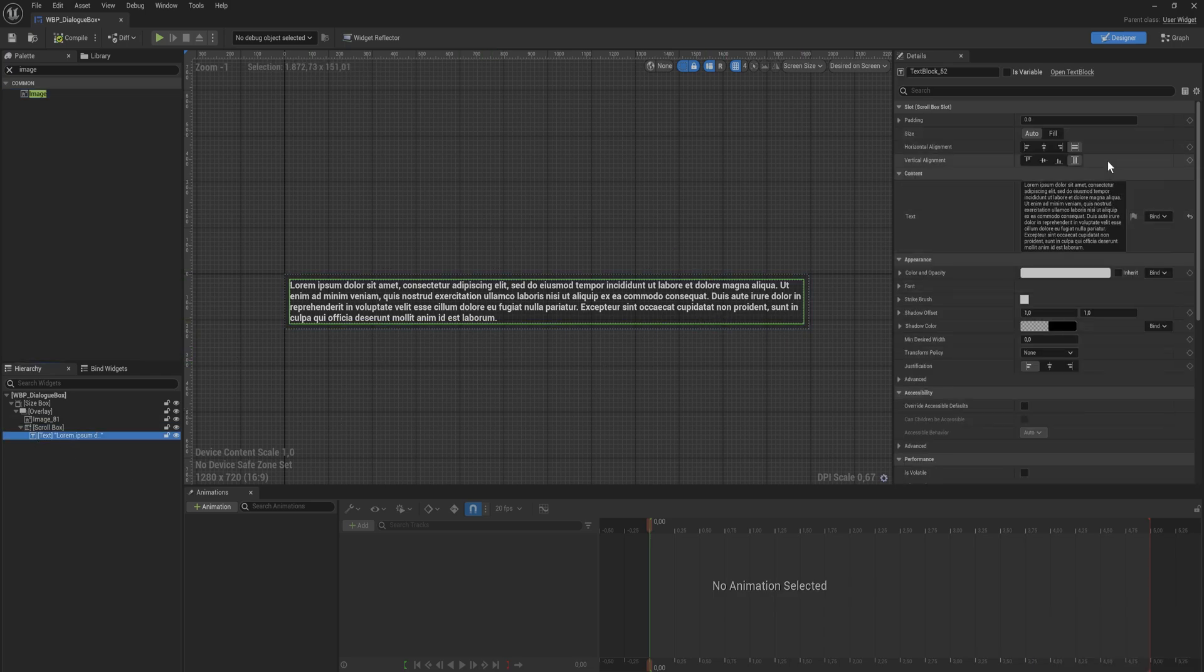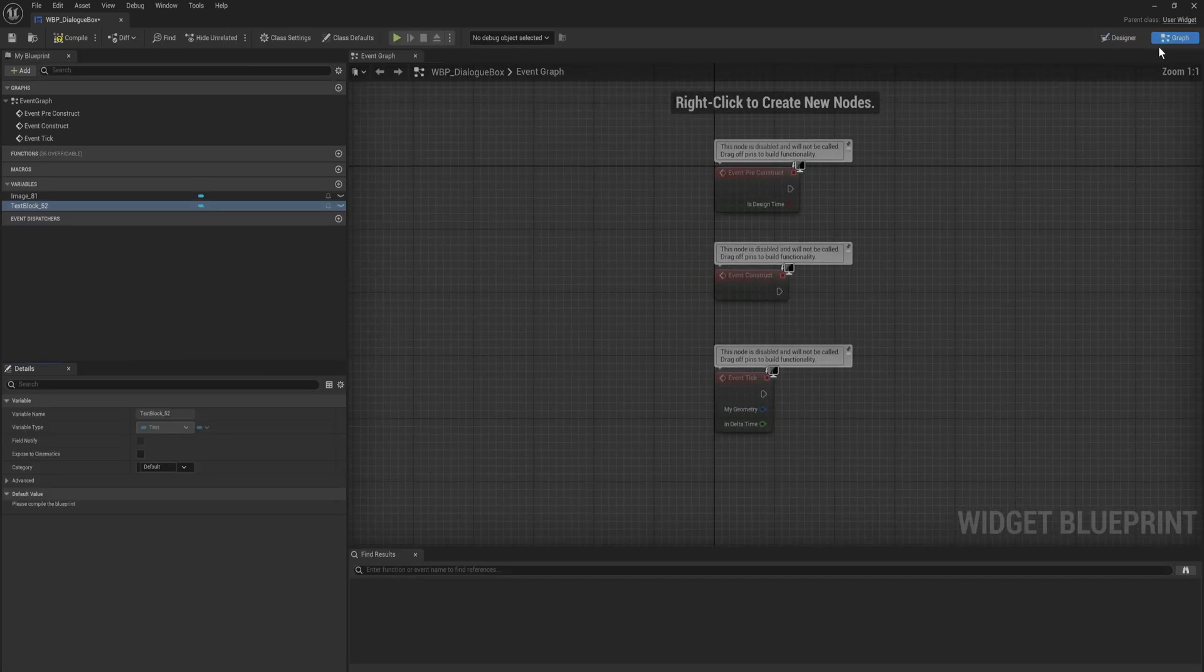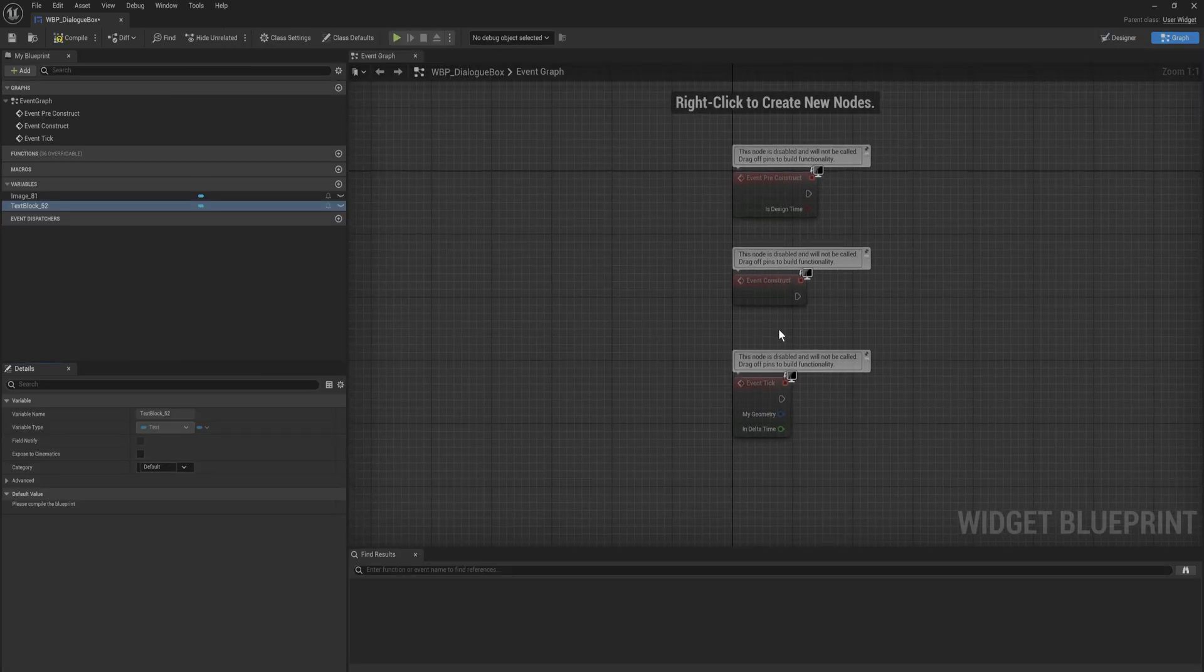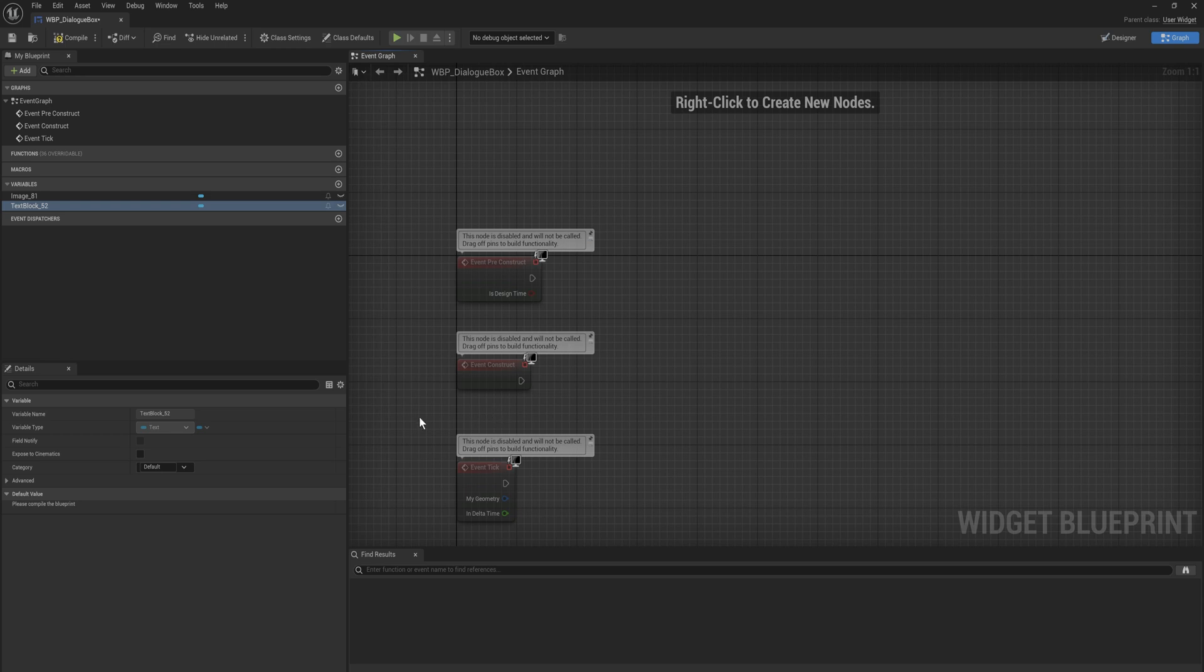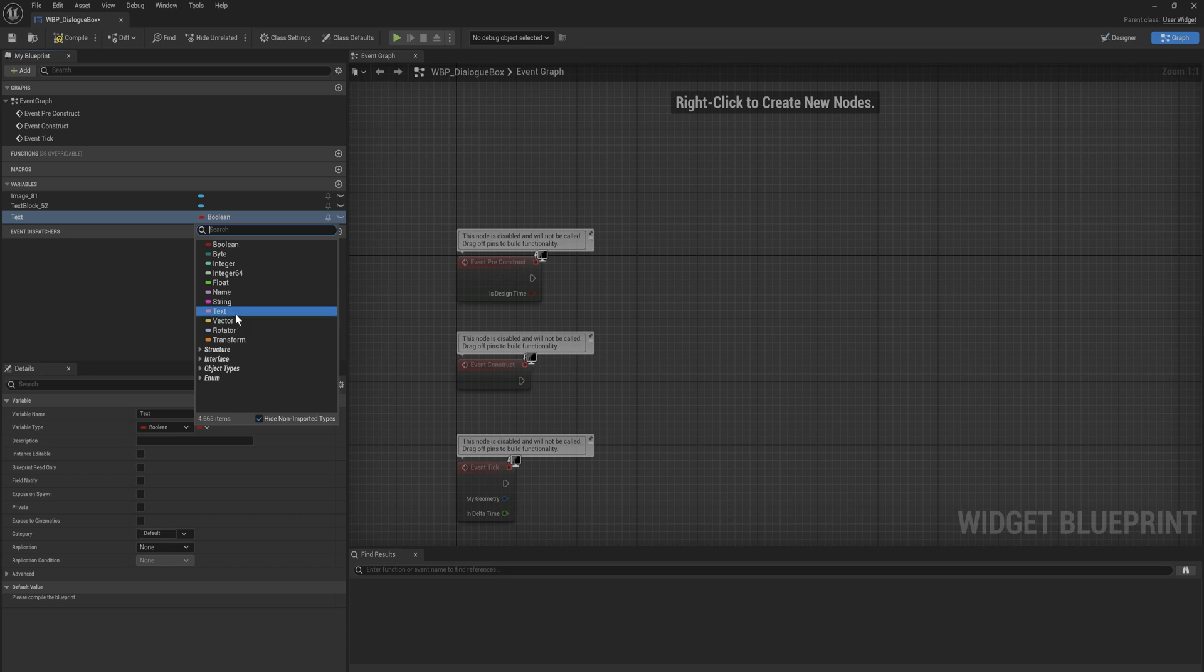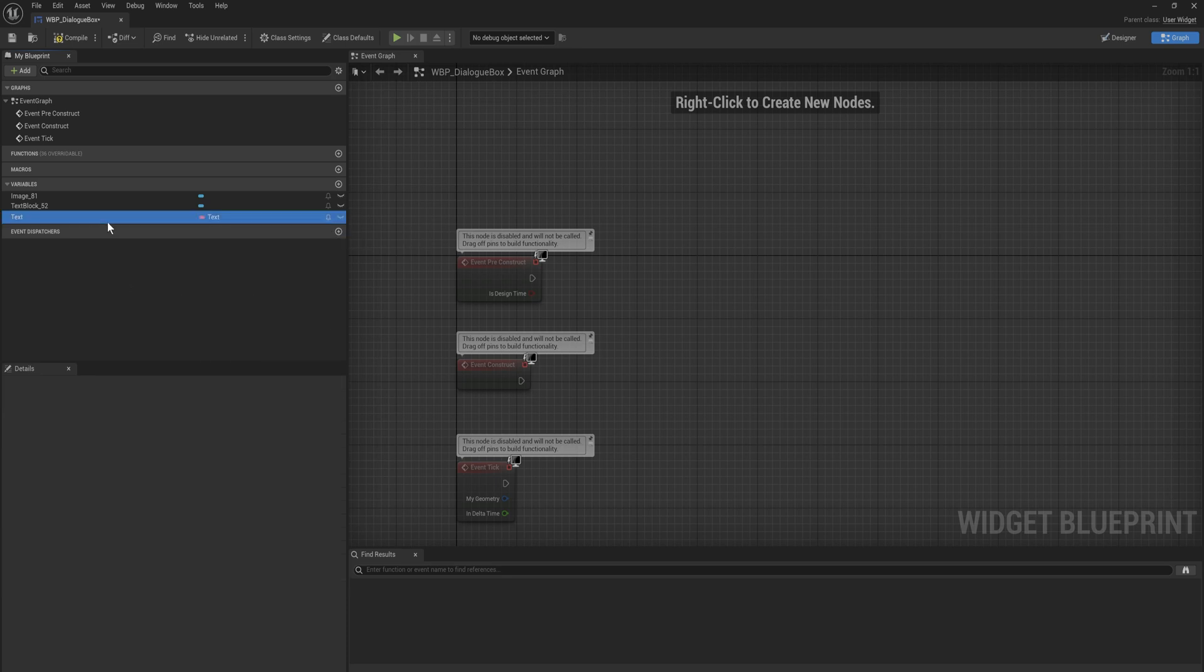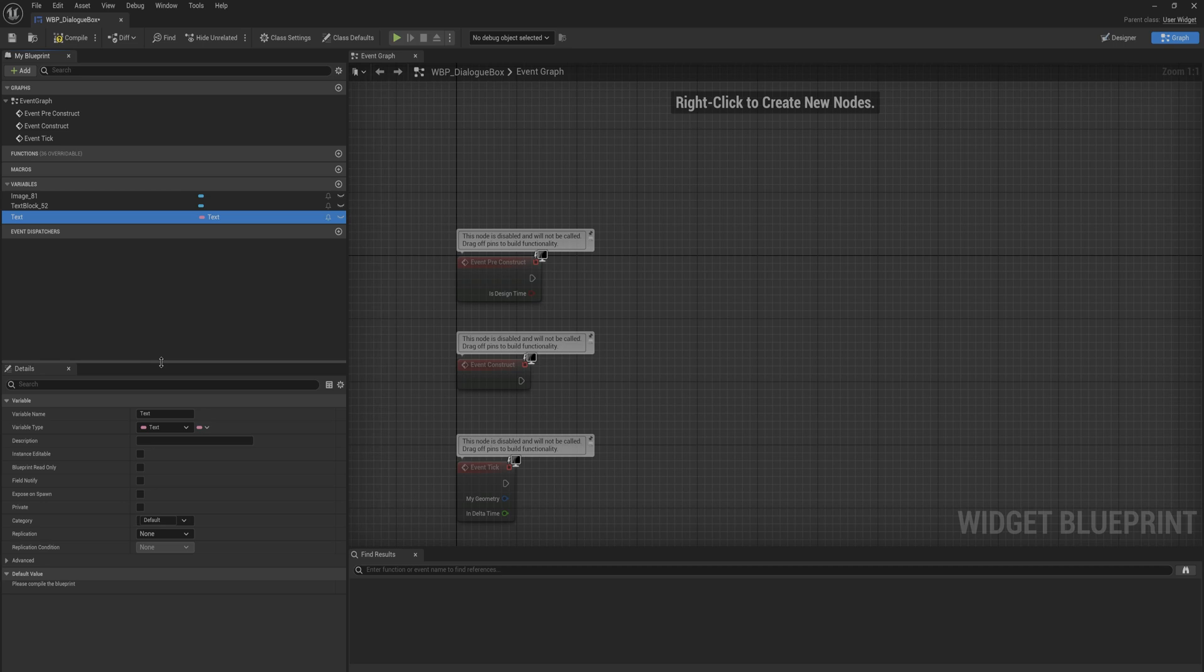Now we're going to go into the text, make sure that is a variable here before we go into the event graph. And here we're just going to make something so that we can set the text easily on an individual basis. So let's make a variable here. We'll call this the text and we'll make it of type text. You can make this of type string, but the great thing about a text is that it has built in support for like multiple languages and stuff.